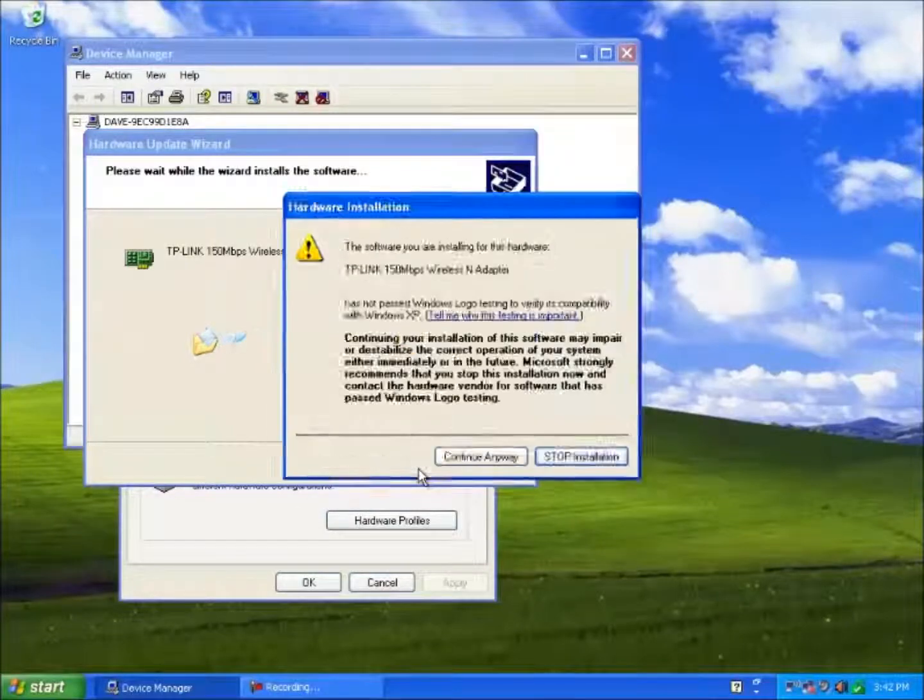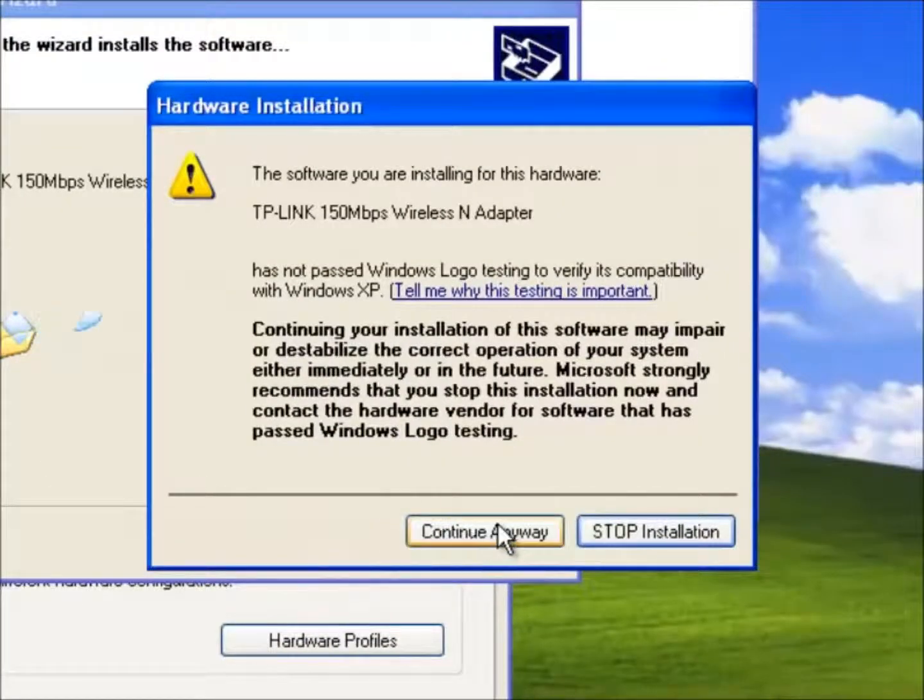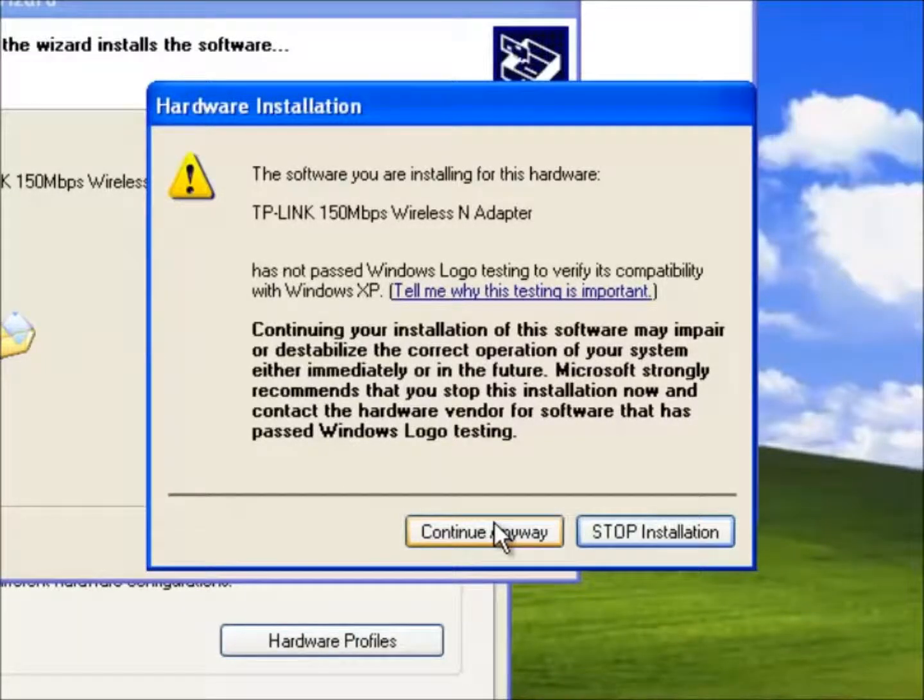Notice this message. This software has not passed the Windows logo testing. This is the process where the manufacturer of the device sends the software driver to Microsoft for testing. Microsoft checks it for compatibility and stability. If successful it receives a Microsoft signature.